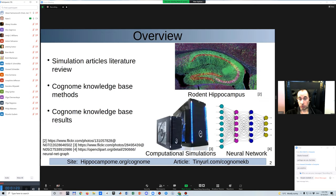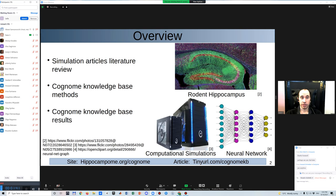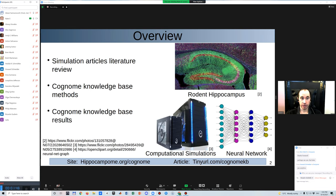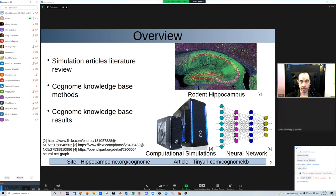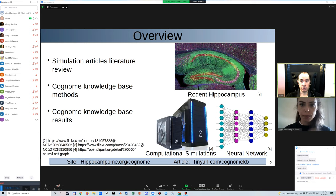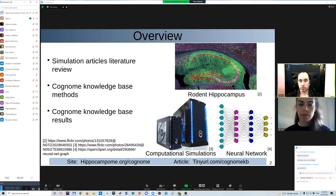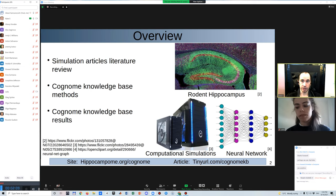The overall goal of the work on this project is to provide research resources for the study of hippocampal cognitive functions with computational methods. The images here include a rodent hippocampus in green, and topics of computational simulations and neural networks. The work on this project includes a literature review, and also a knowledge base on spiking circuit and network-level simulations of the hippocampal formation.